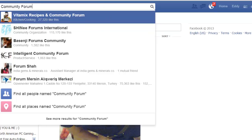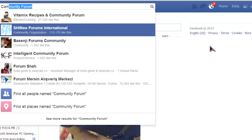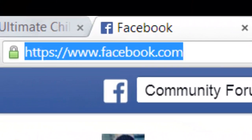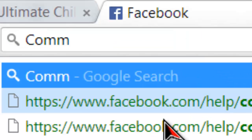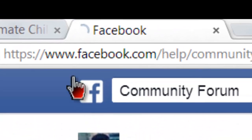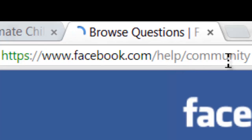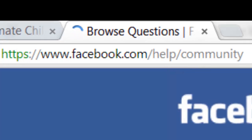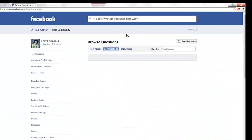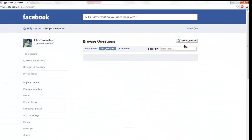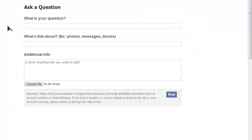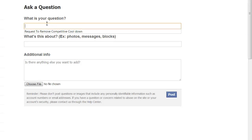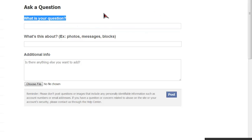If it doesn't load for you, go directly to your URL bar and type facebook.com/help/community. That's where we are now. Click on 'Ask a question.'